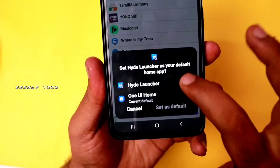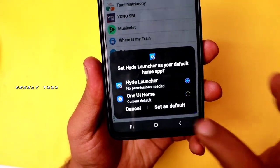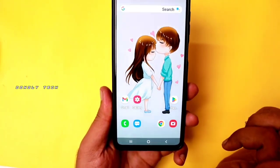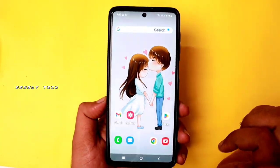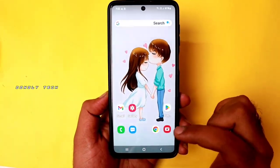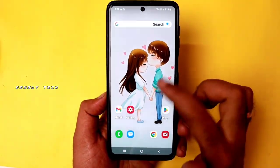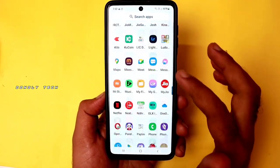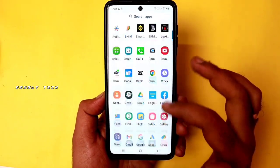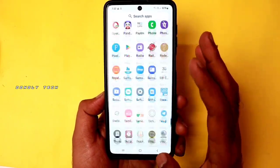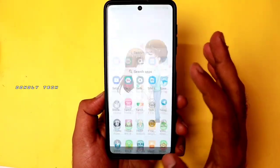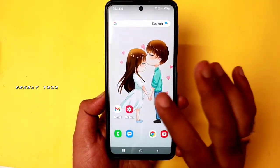You can set it as a default. You can set it as a home screen. Just swipe up. You can install any apps on your mobile and list them all.